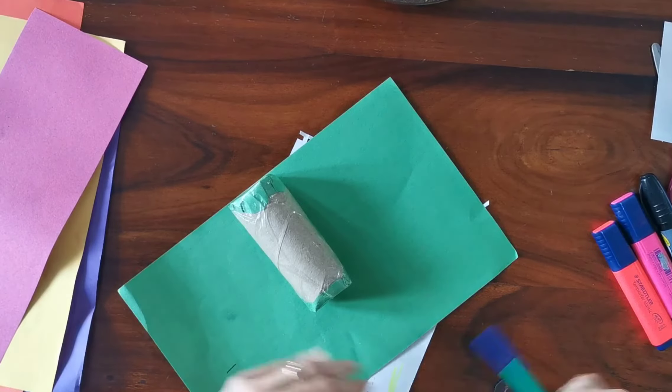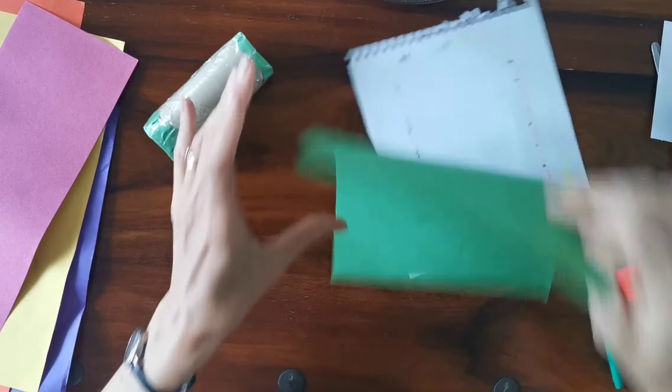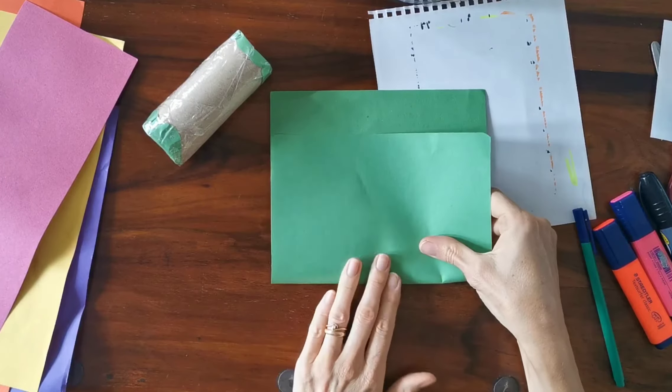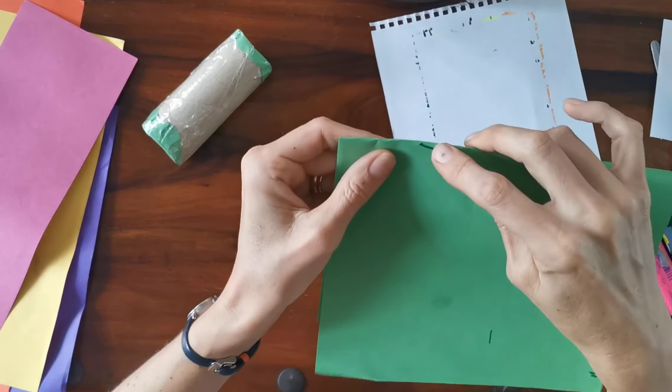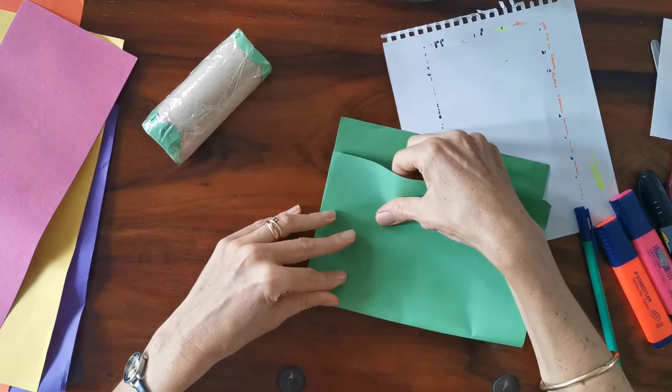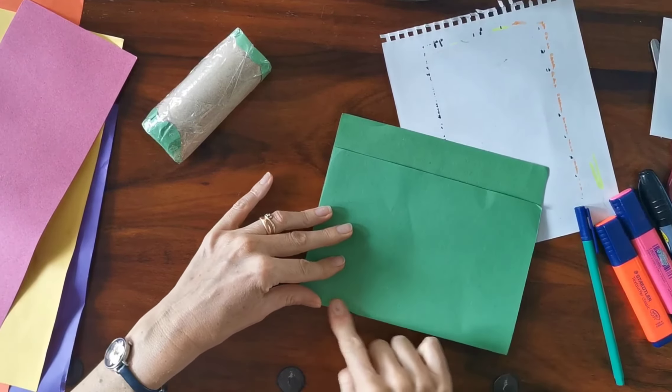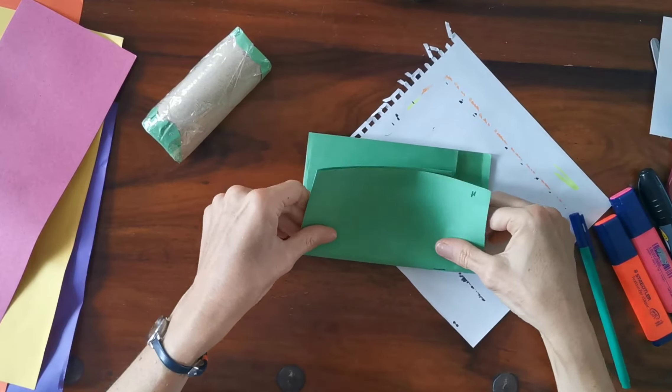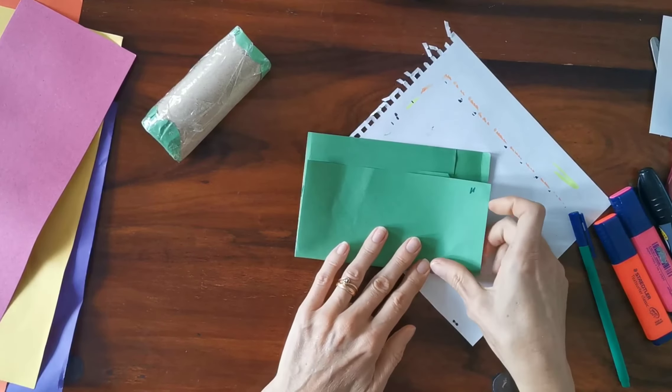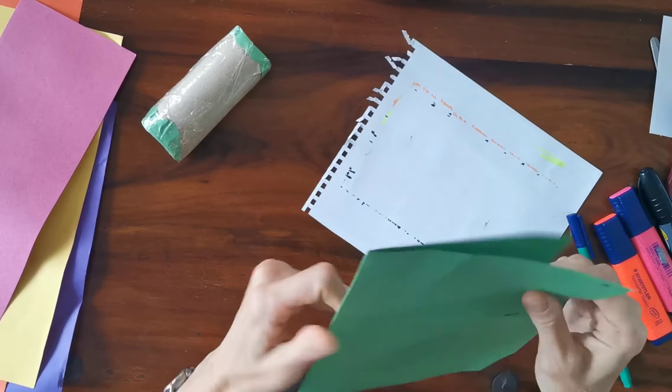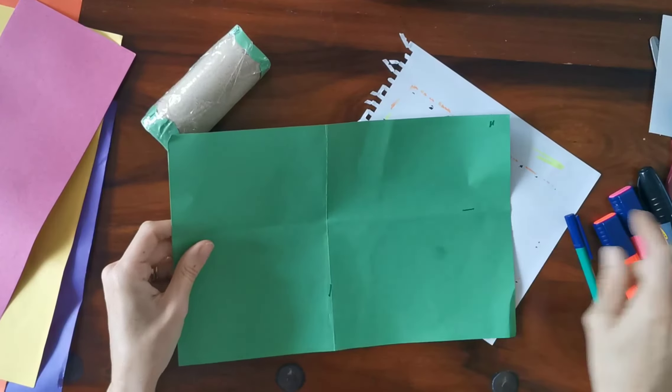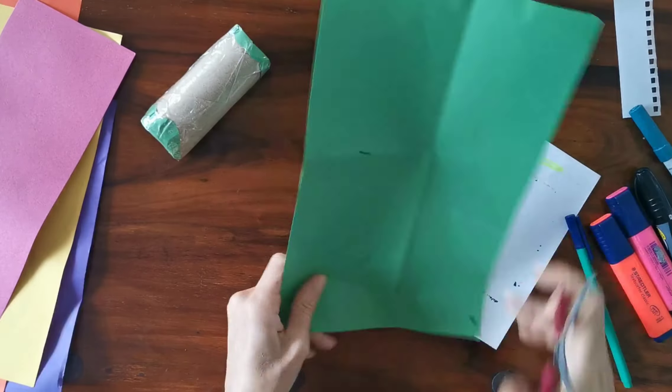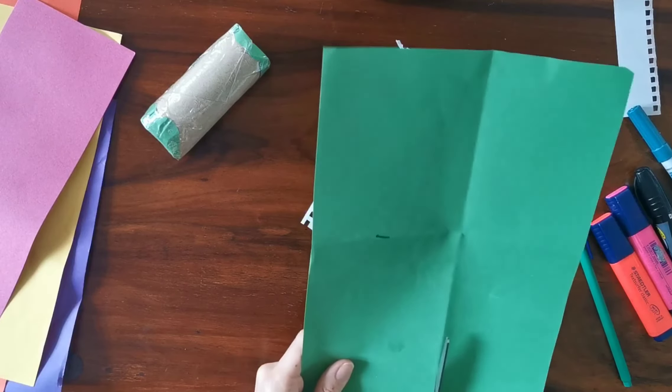I'm going to fold where the first mark is, you can see there, and my second mark is here. That rectangle I'm going to cut will be big enough to cover the stem.